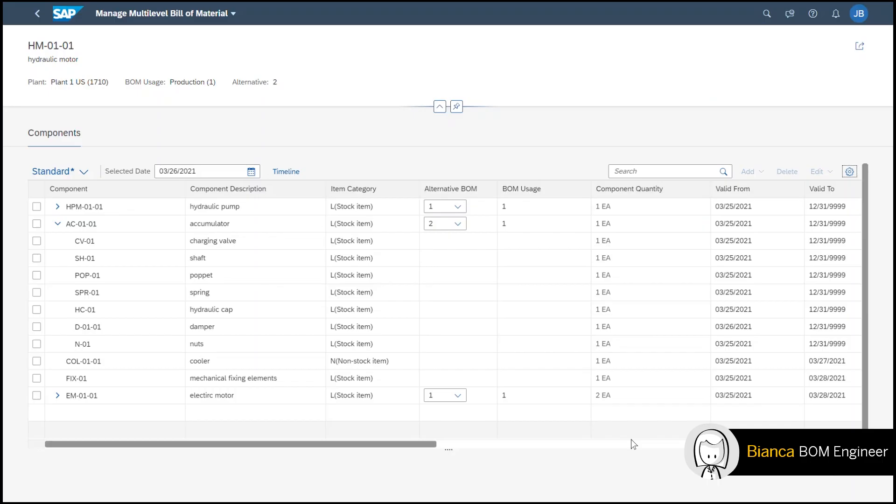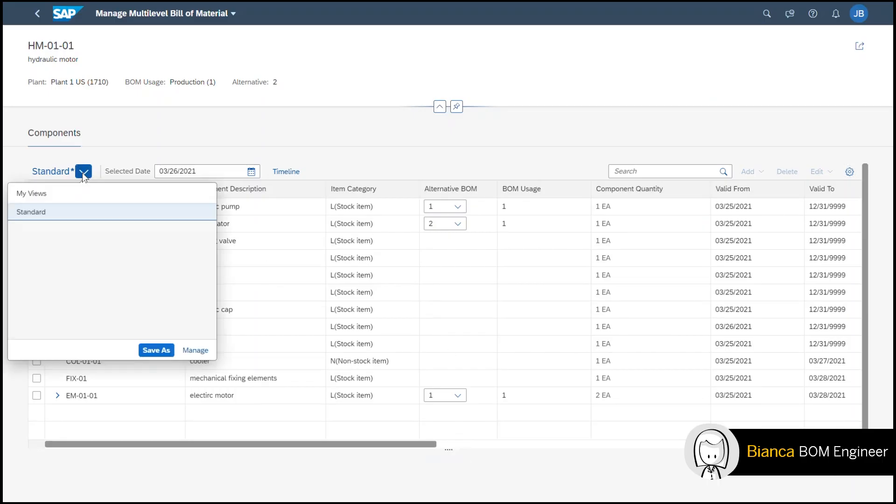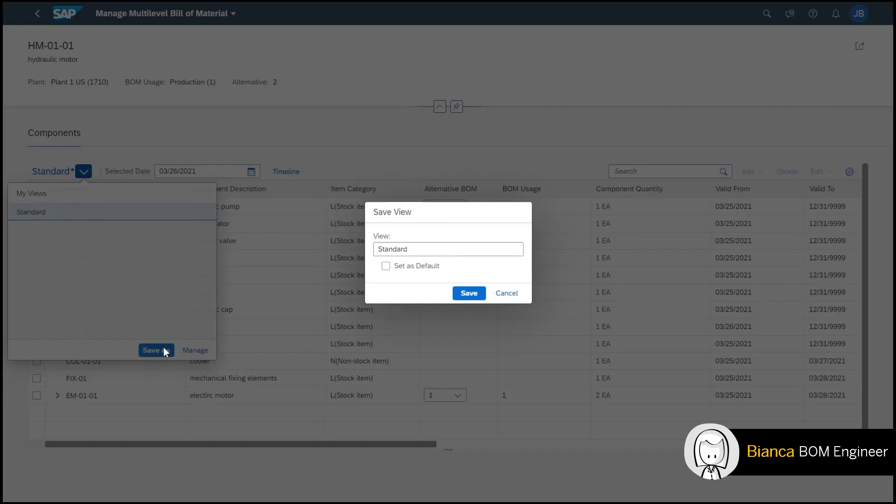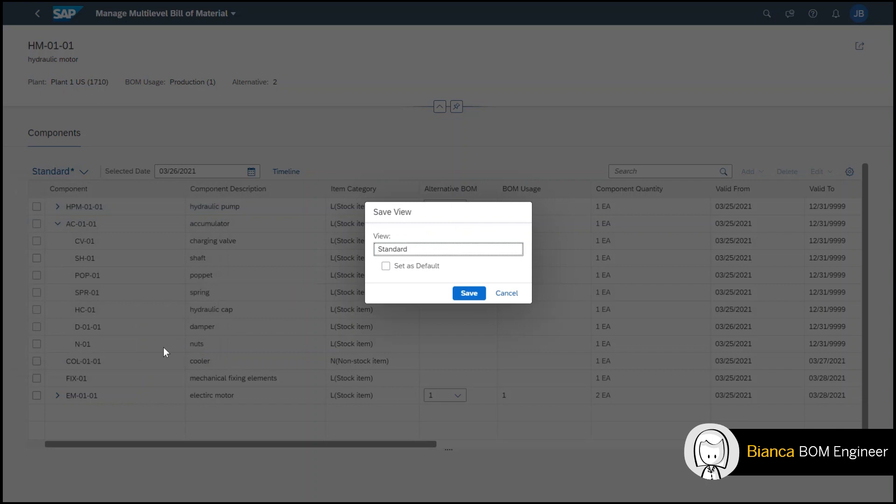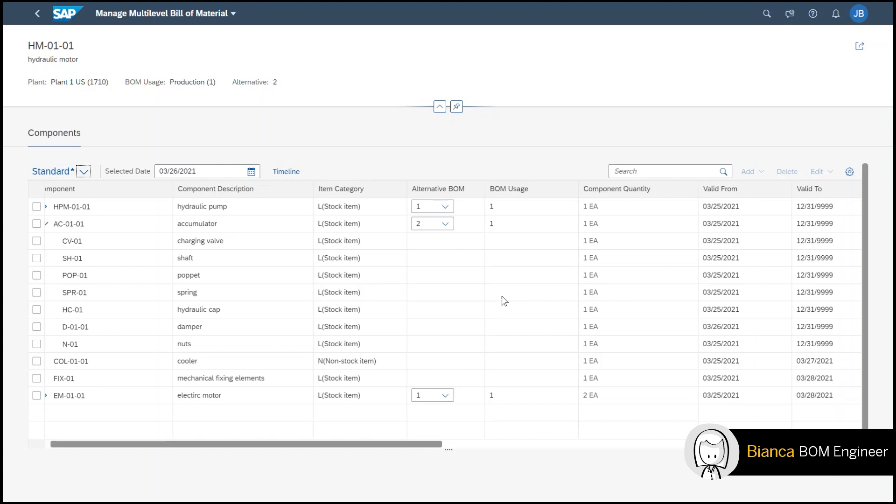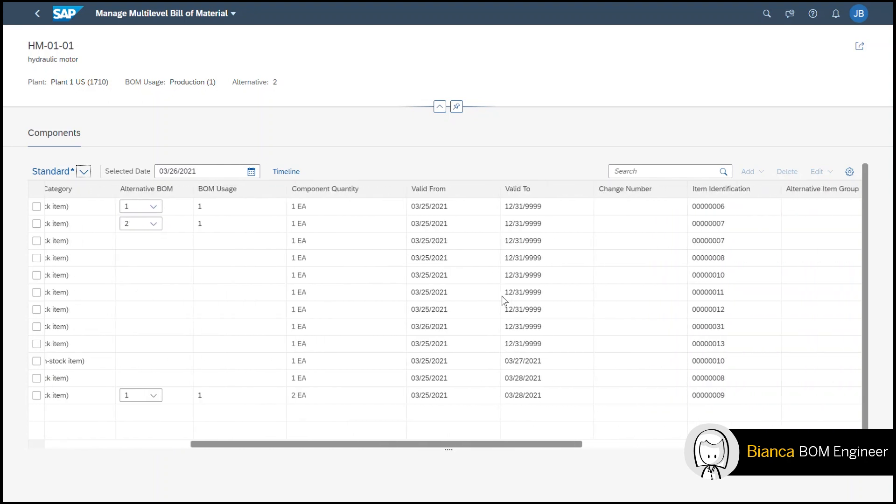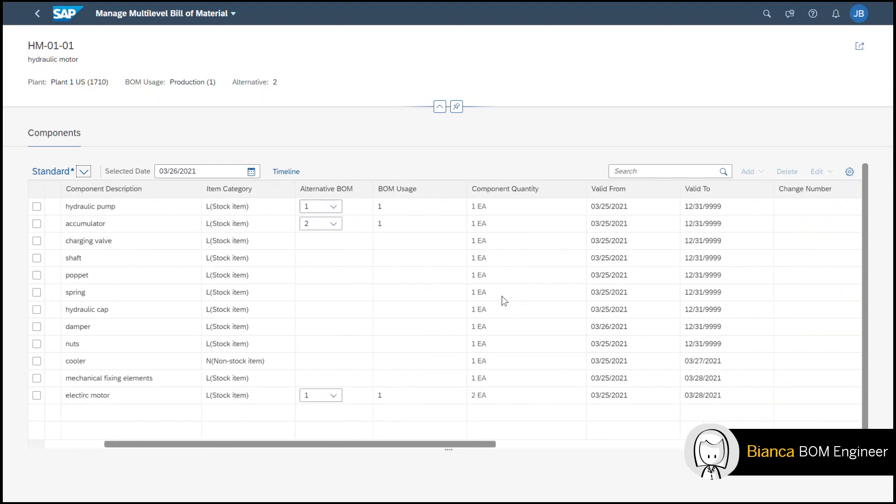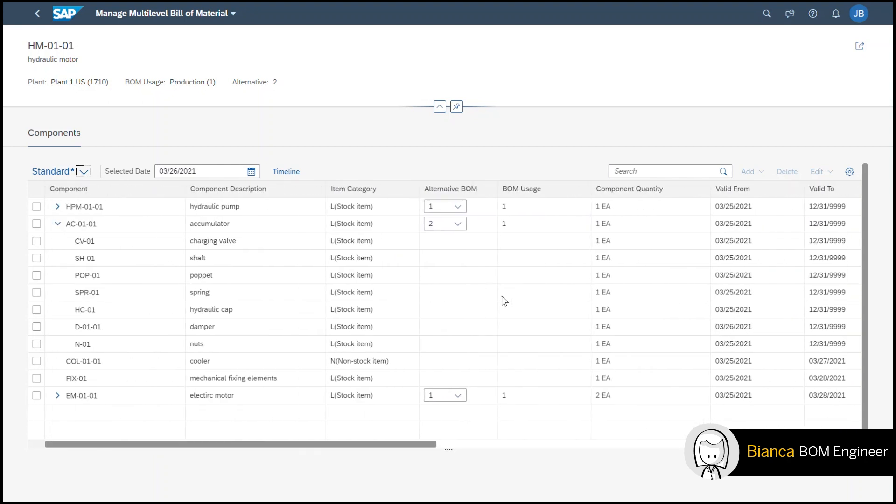Another great feature which I love is to save different layout views as a template and even set it as a default view. I work many different products as a BOM engineer and each product I may need to view the data slightly differently. Therefore I'm able to save a specific layout view which saves me time to find what I need on the fly.